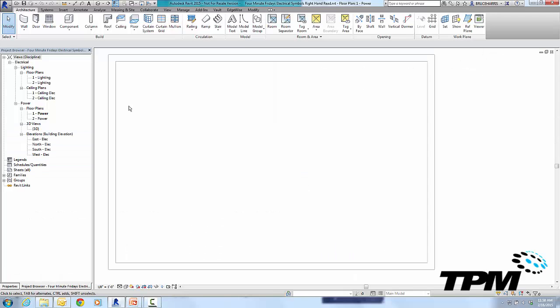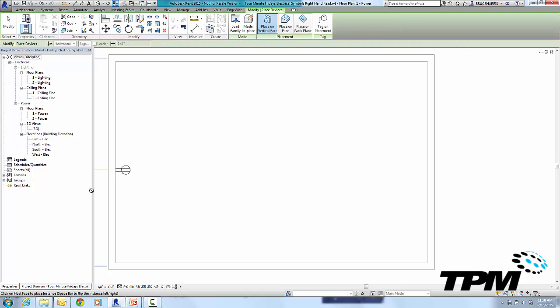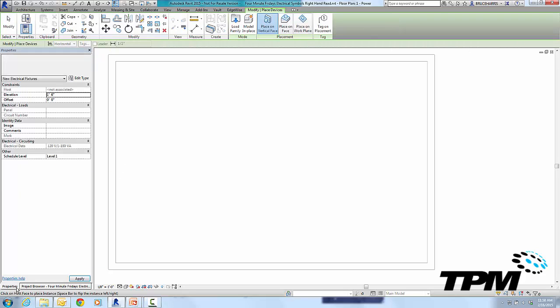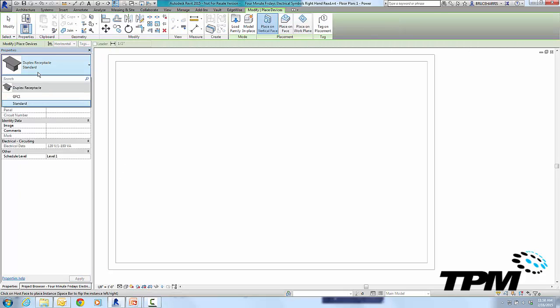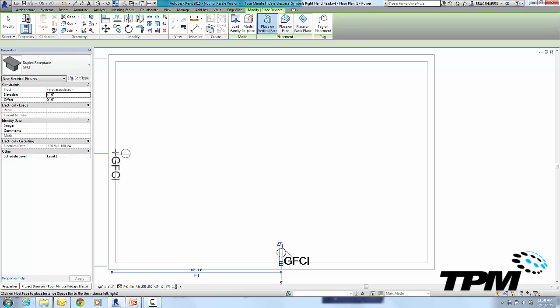Now that we're in Revit, we're going to go to the Systems tab and place an electrical device. The device we're going to use today is going to be the standard duplex receptacle out of the box. Now we're going to use the GFCI member of the family so we have some text, and notice as I place it, it is simply rotating it around.